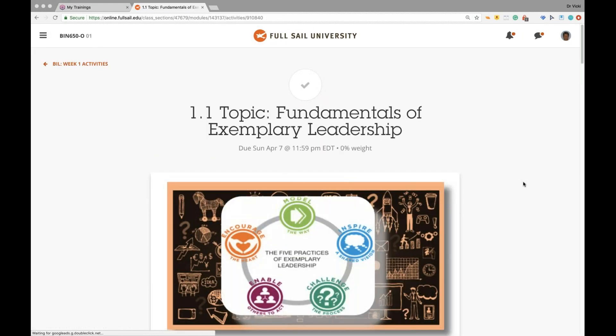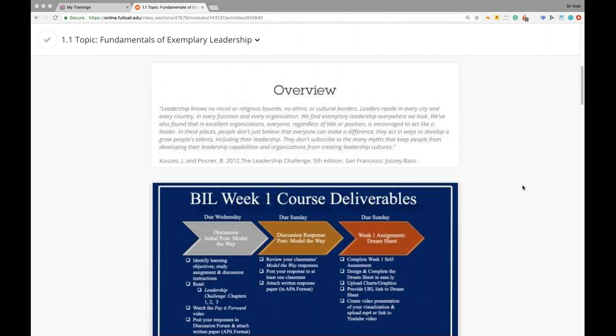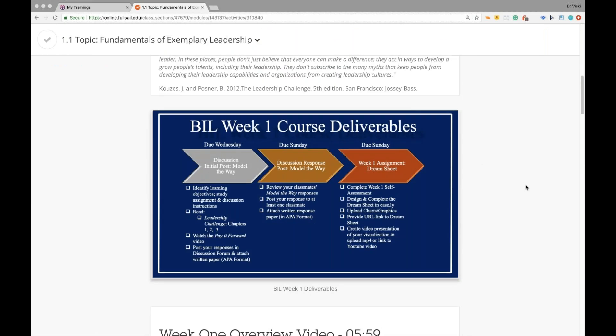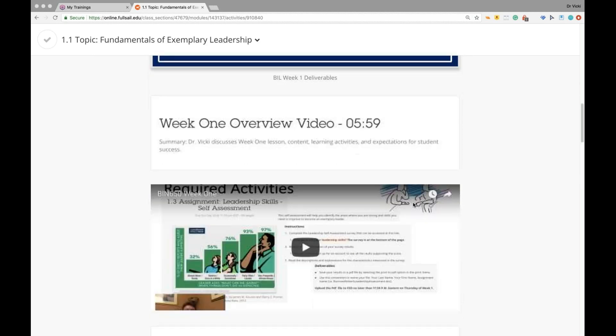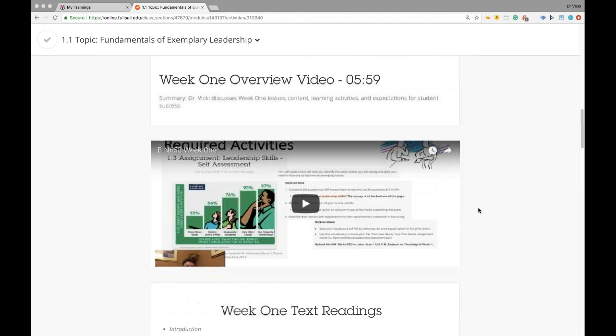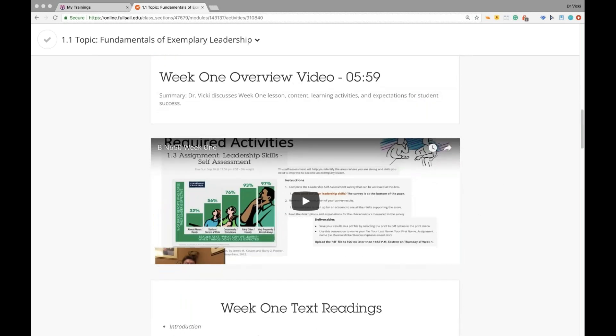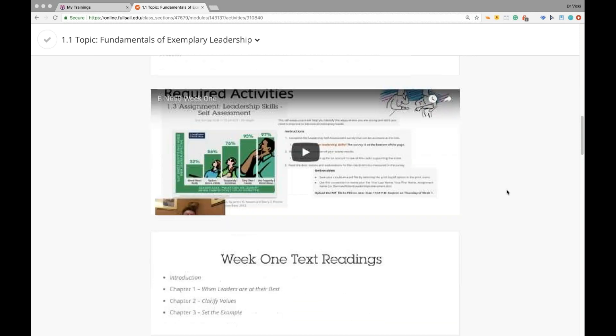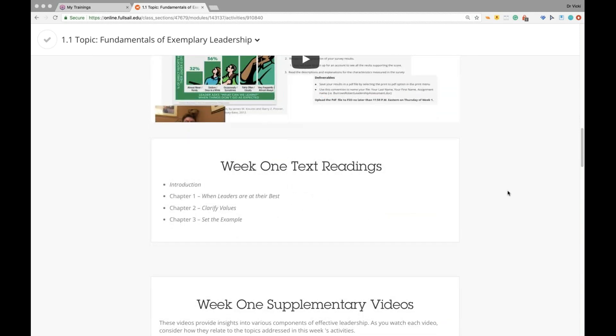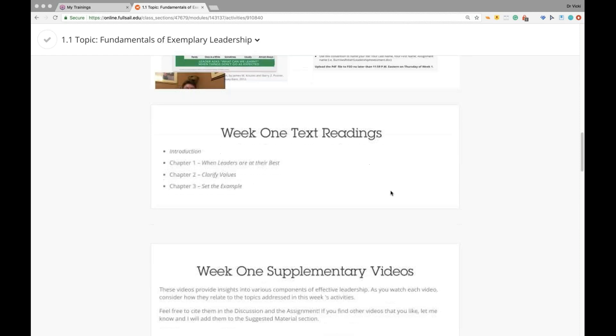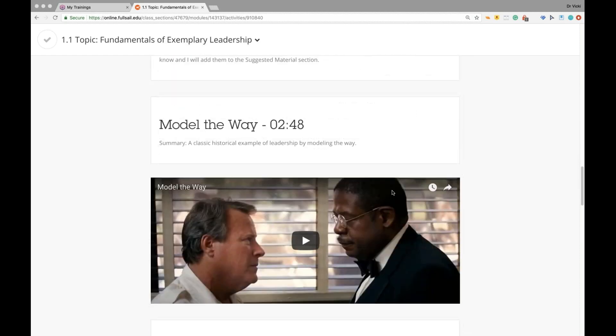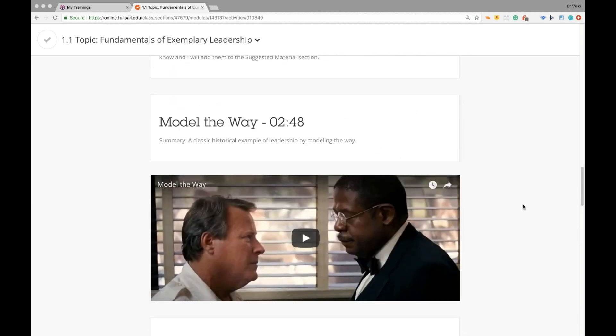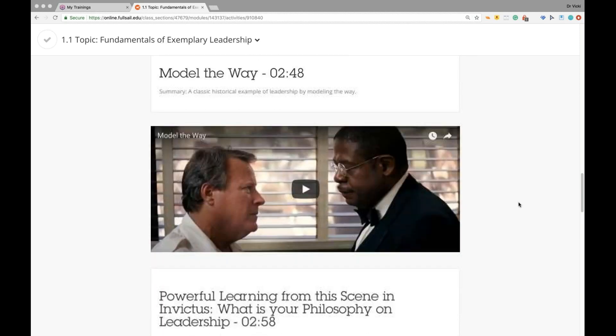Topic one is fundamentals of exemplary leadership. There's the course one deliverables. The discussion initial post on Model the Way is due tonight, Wednesday, April 3rd. You will post your responses to the questions directly in the discussion board and upload an APA paper with the same questions answered in APA formatting. On Sunday, you'll do your response post to the same movie in the same manner using the RISE method. And on Sunday, you will also create your week one assignment dream sheet. Week one's overview video, five minutes and 59 seconds, will discuss everything that's due this week. The textbook readings are chapters one, two, and three in the Kouzes and Posner book. I have a couple of very short supplemental videos here from movies that show you some of the leadership characteristics of Model the Way.